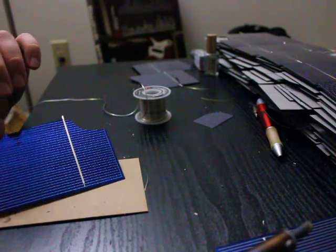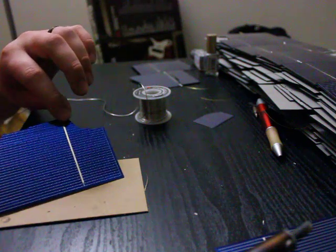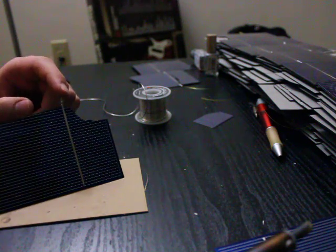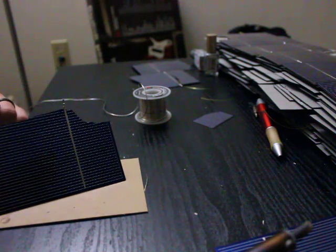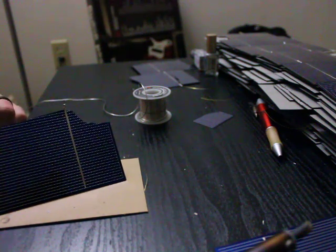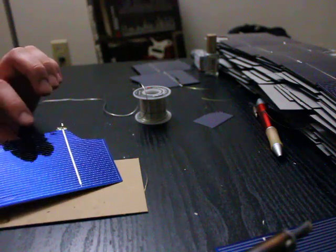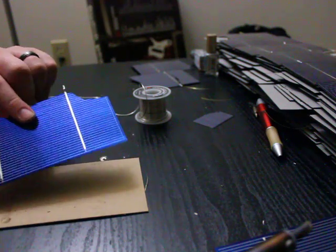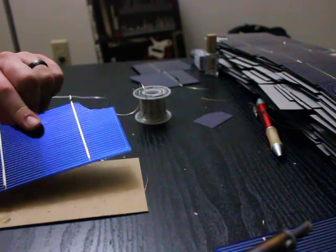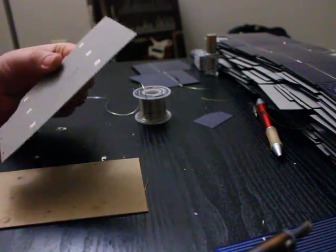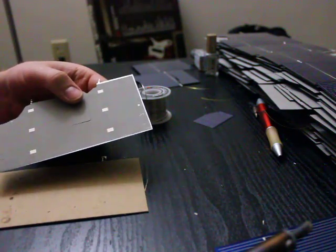These are already tabbed, so you can see the two tabbing wires that come off from this cell, but they are only tabbed in the front and not in the back.